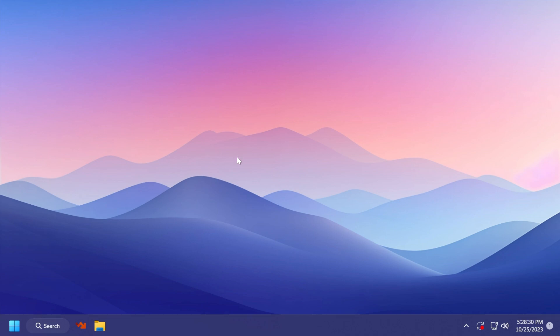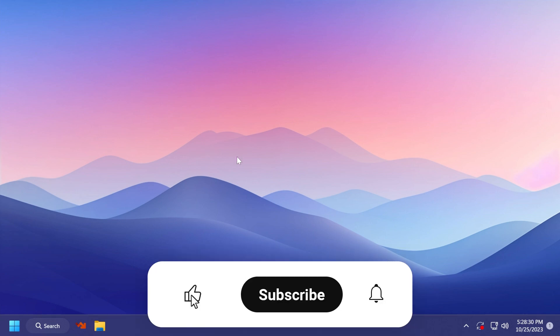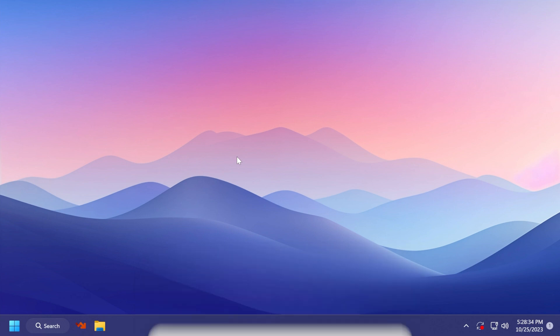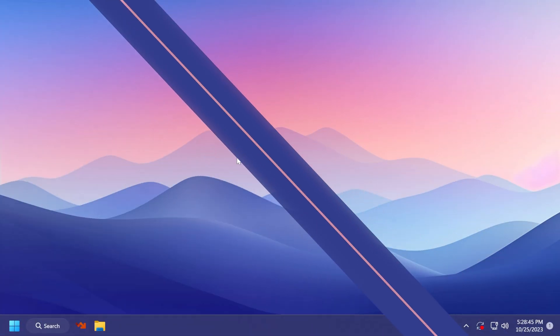So if you enjoy videos like these, please don't forget to leave a like below and subscribe to the TechBased channel with the notification bell activated so you won't miss any future updates. Let's begin with the video.